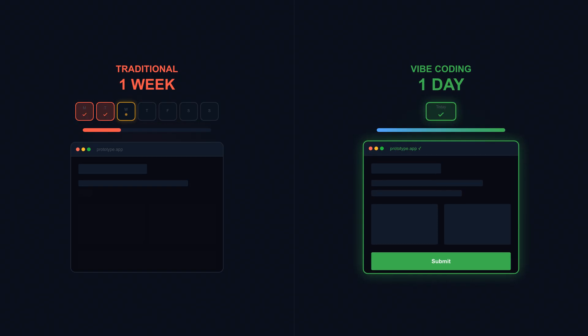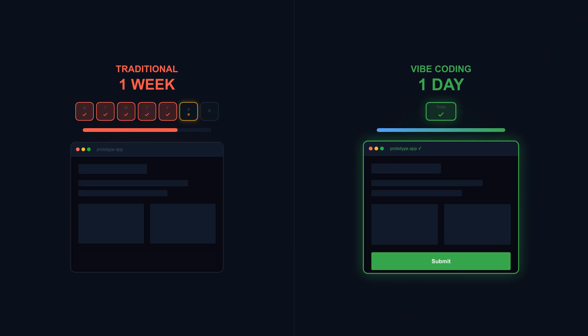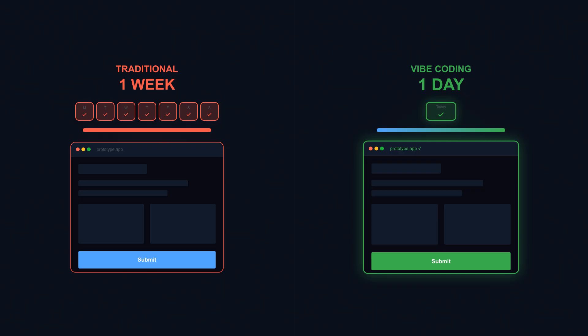For prototypes and proof of concepts, this speed is transformative. You can test ten ideas in the time it used to take to build one. You can fail faster, learn faster, iterate faster. When speed is the goal, and in early-stage startups speed is almost always the goal, vibe coding delivers.